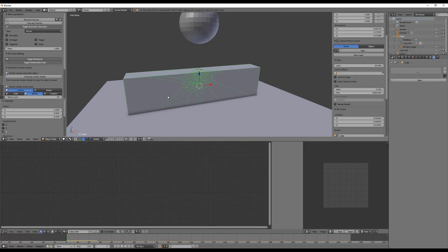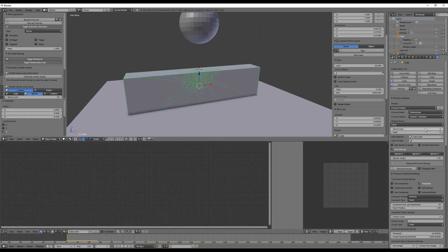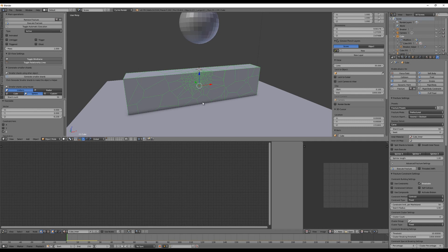Let's jump back to the first frame. These shards are too big, so let's try something like 50 — that looks pretty good. Disable Automatic Execution and play the animation.